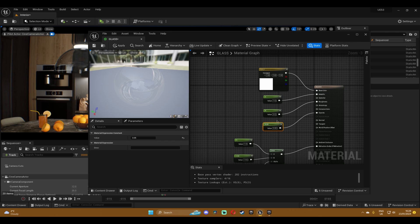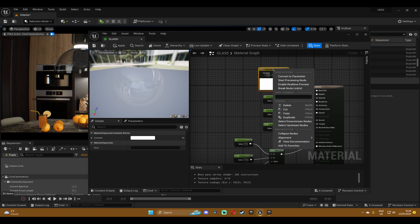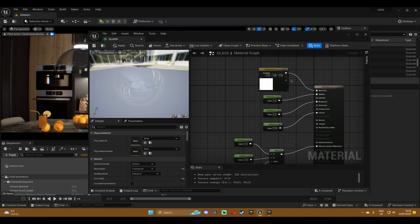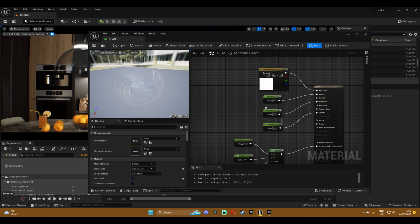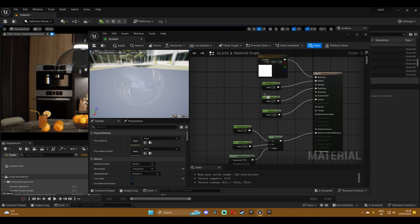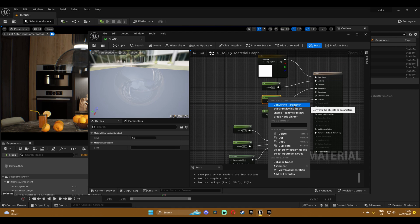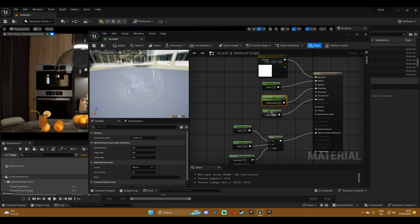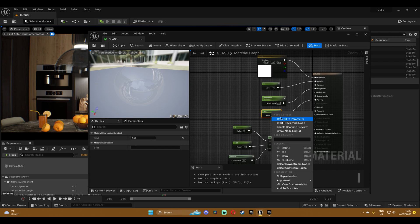Now I'm going to convert, for example, the roughness. Let's convert the parameter and call it roughness, and let's say opacity.